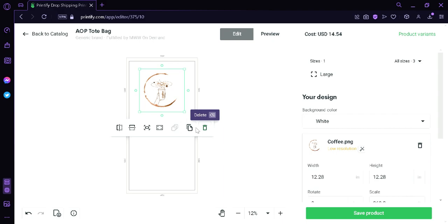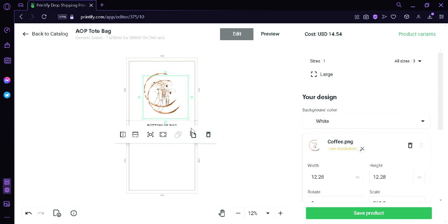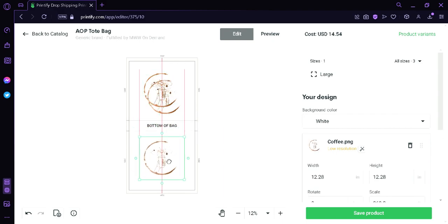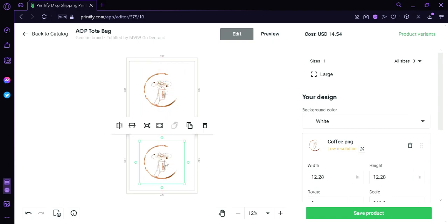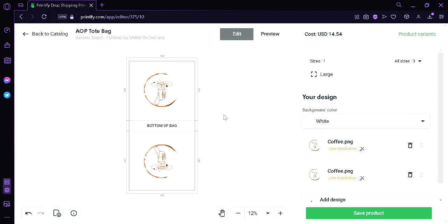Right now we're going to duplicate it. And then we're going to drag it down here. Then we're going to make sure it's aligned. And then we're going to click Flip Vertically. As you can see the layout of this tote bag, this is the bottom of the bag, which means that when this is assembled, this boat design would be facing the correct direction and it would be upright.